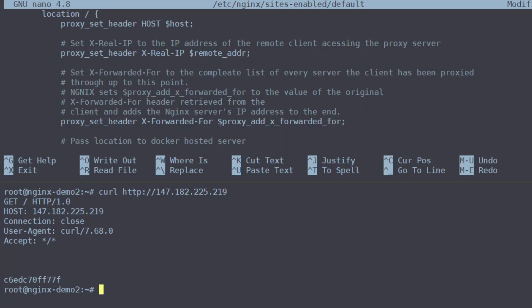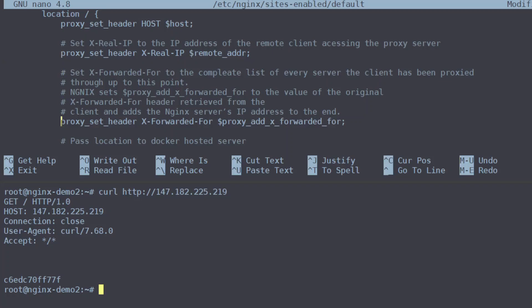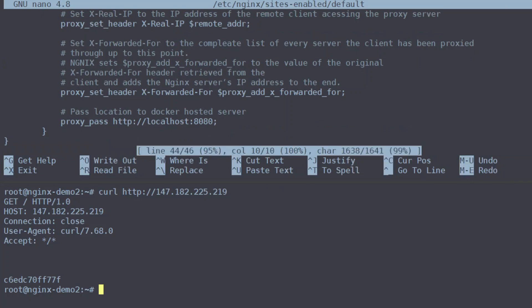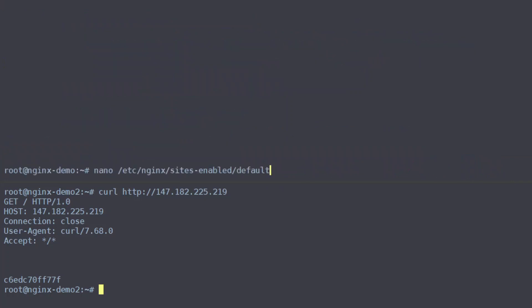So once we have those enabled into our location and proxy pass headers we can just go ahead and save our config and reload the nginx service so that the config takes place.